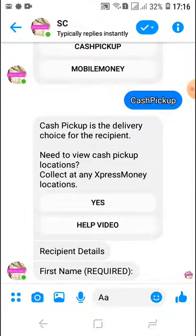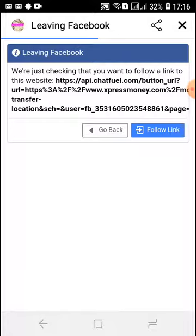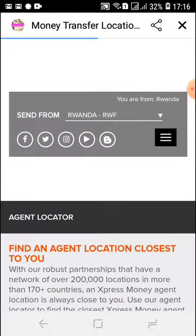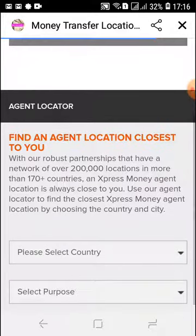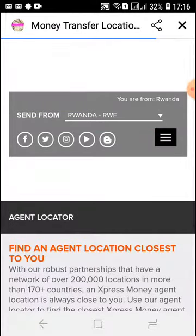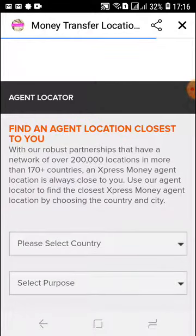It says collect at any Express Money location — we don't offer Western Union or MoneyGram. We can't use those remittance agents to pick up money. The only option we have is the Express Money option. Now it's going to populate, and it tells me I'm leaving Facebook. I'm going to click 'Follow the Link' because we're going to be able to see all the different locations within Tanzania. I'll be brought to the main Express Money website.